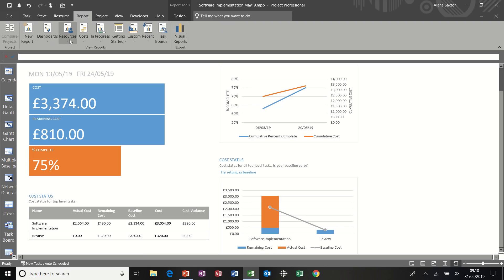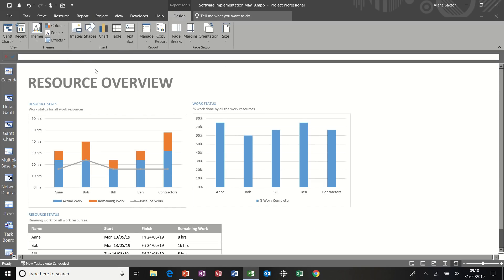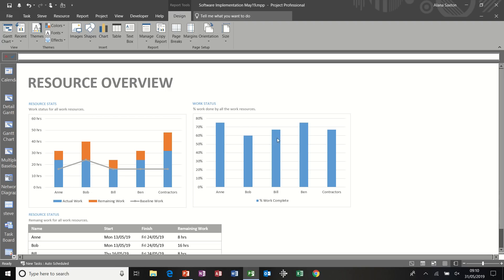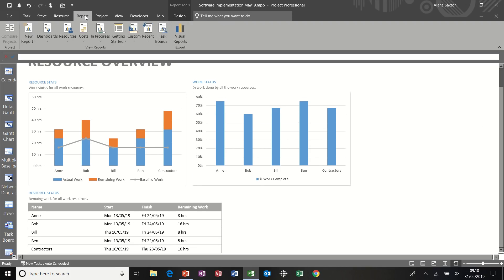Another one. Let's have a look at resources. Resource overview. I quite like this one. So it basically tells you what work's been done against baseline work. So you can see quite clearly there, a lot more work has been done, or is planned to be done, as opposed to the baseline. And then this is the percentage work complete for each resource. And then you've got that same information in the table.